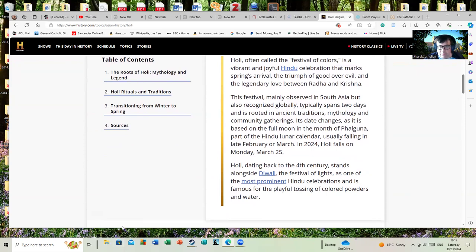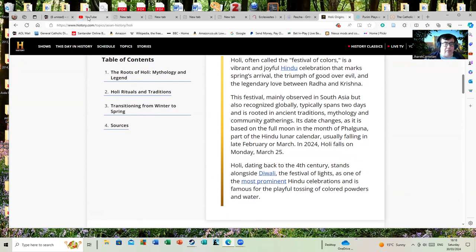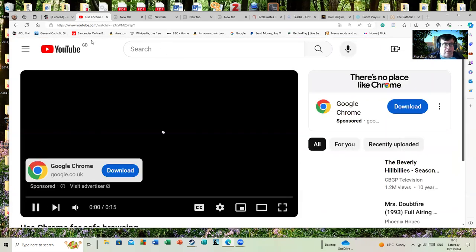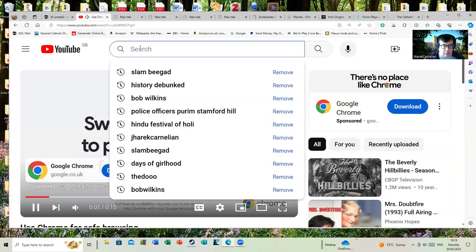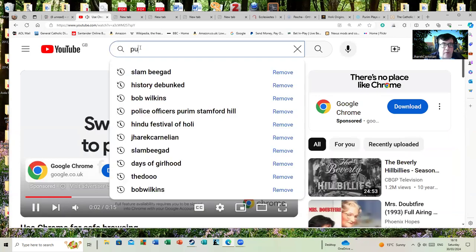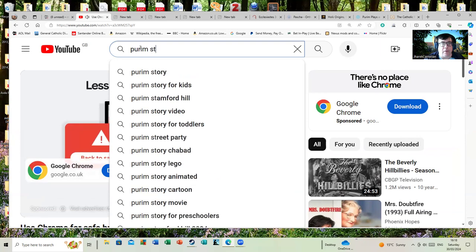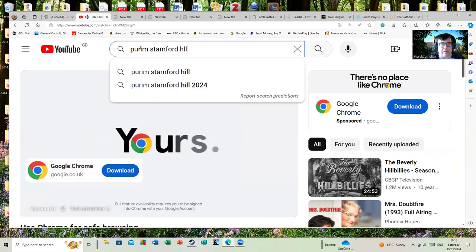Holi, dating back to the 4th century, stands alongside Diwali, the Festival of Lights, as one of the most prominent celebrations and is famous for the playful tossing of colored powders and water about. All very silly, you might say - stuff you wouldn't do in religion. That's not stuff we would do in a religion, is it? But let's have a look at some other traditions where you have what might be considered silly.